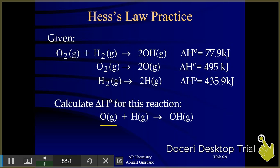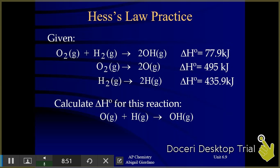I look up in my elementary steps and find where O gas appears. In the overall reaction, that oxygen is on the reactant side, but in the elementary step it's not — so I need to flip that elementary step so that O gas is on the reactant side. I also need to check the coefficient: in the elementary step it has a coefficient of 2, but in the overall reaction it has a coefficient of 1, so I divide all coefficients by 2 and also divide my heat value by 2.